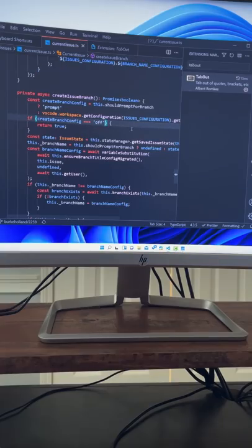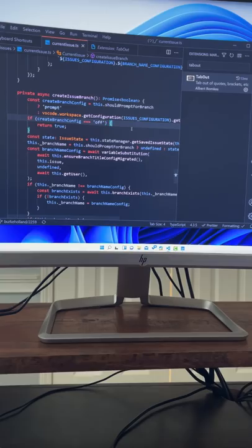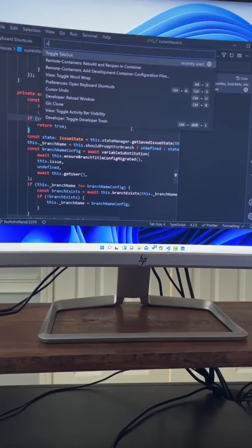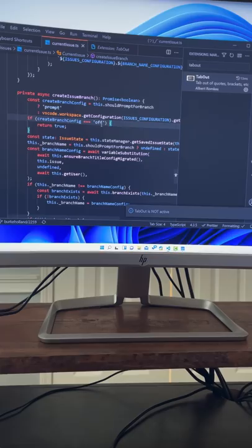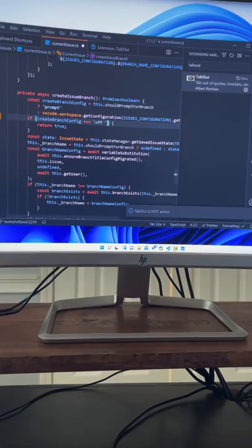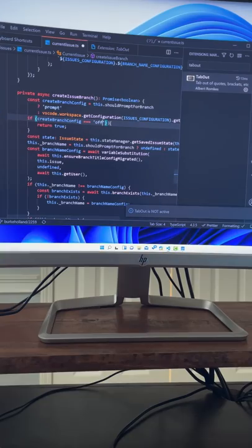Oh, does it tab out of parentheses? It does! Look at that. It tabs out. That's awesome. Okay, let's toggle this off so you can see the default behavior. See, it actually puts a tab there.